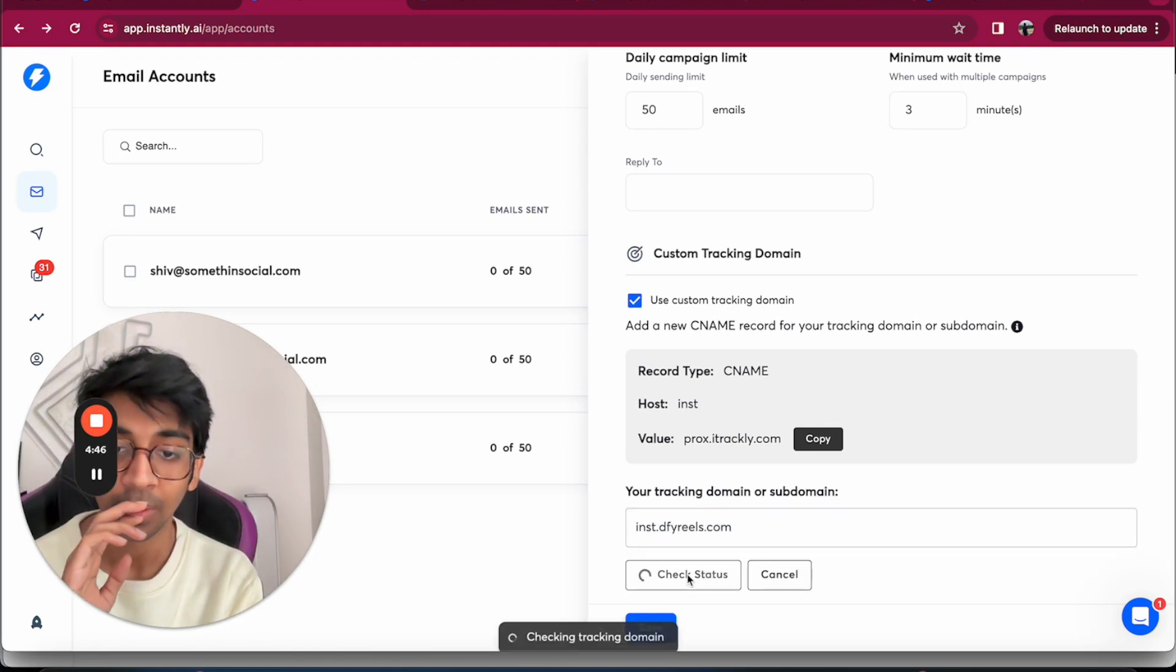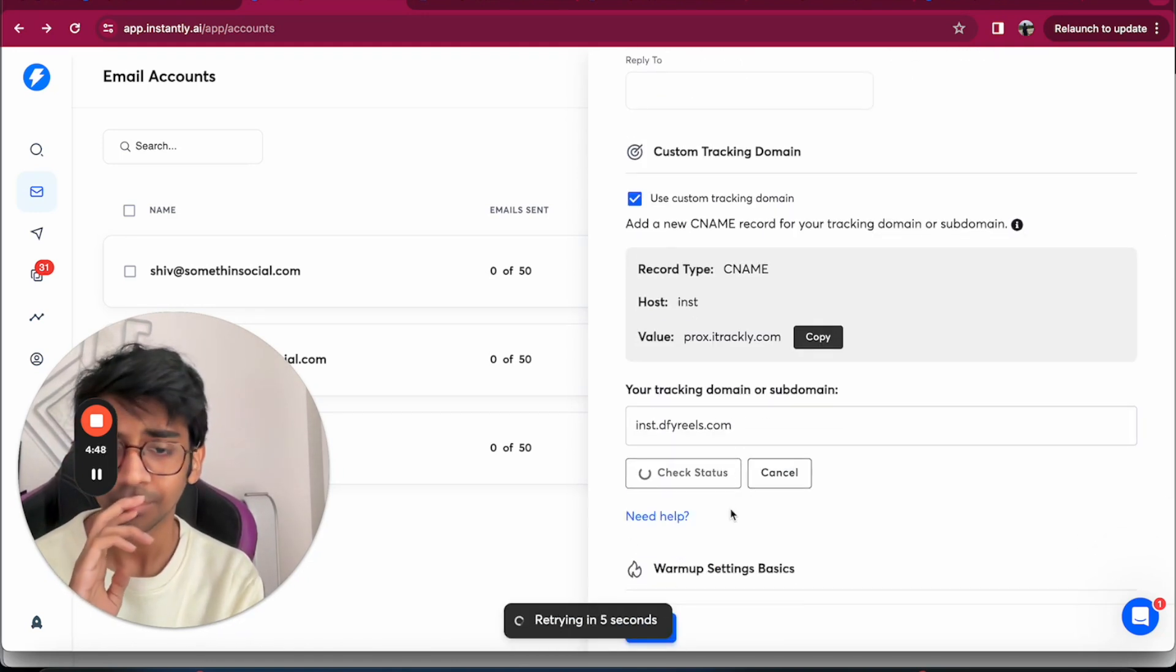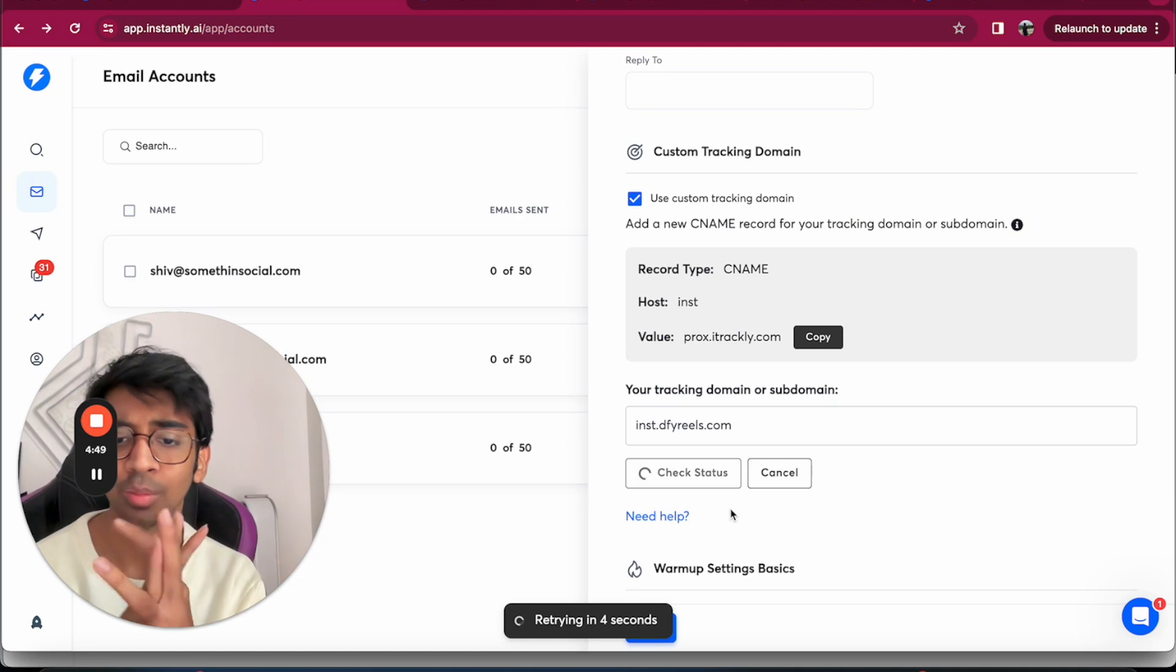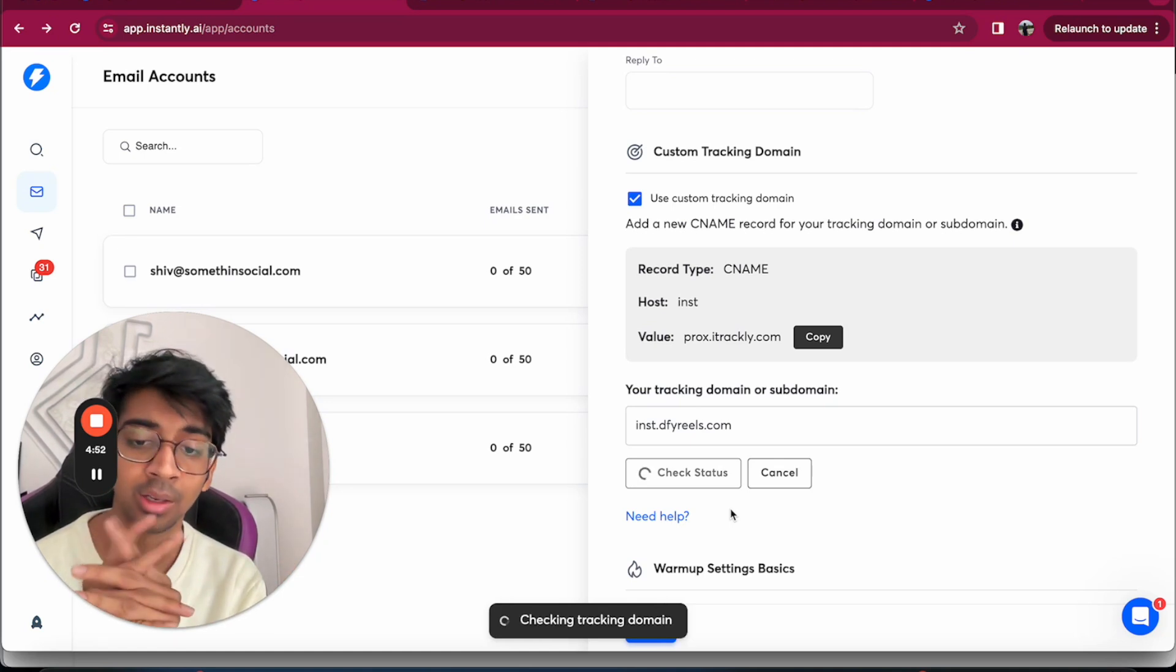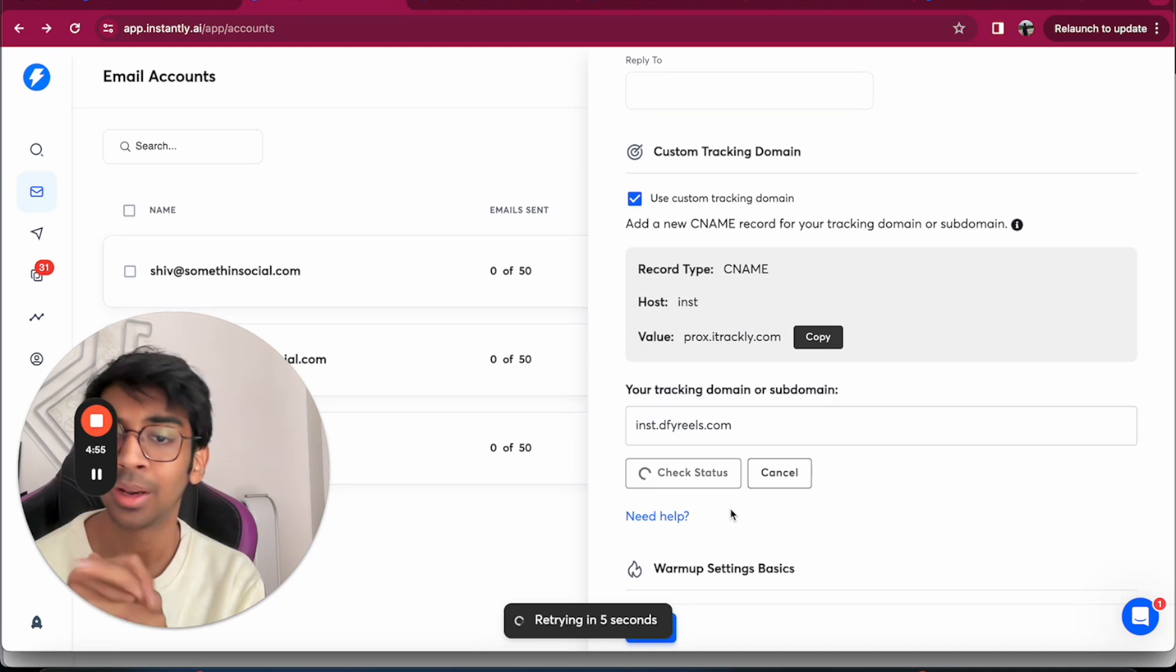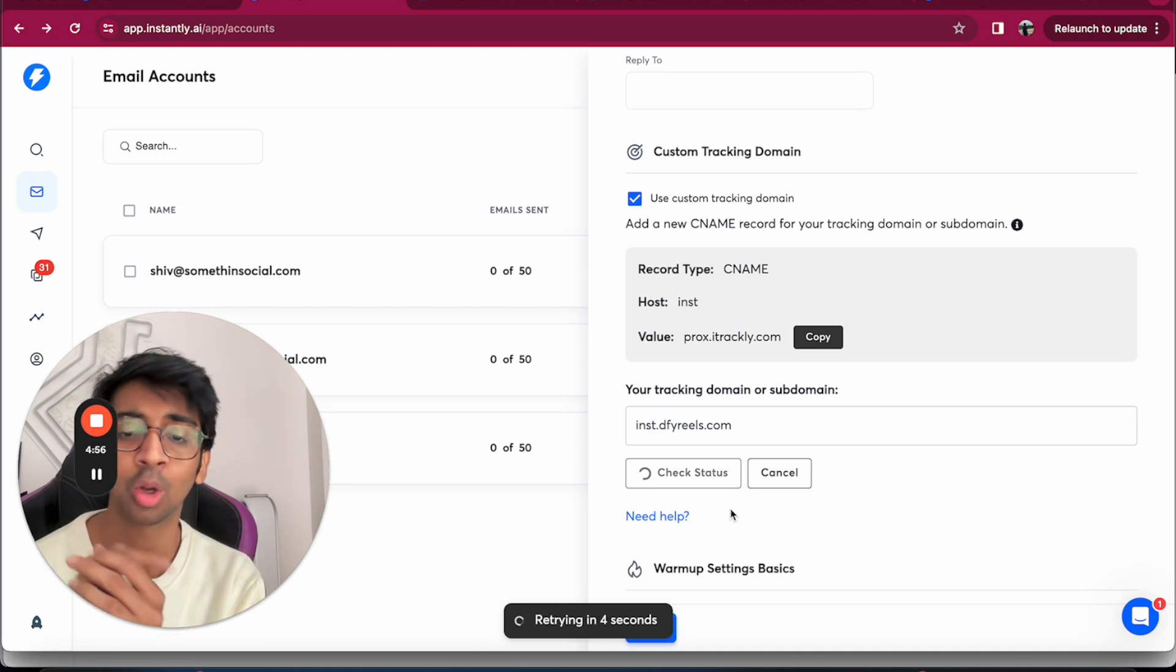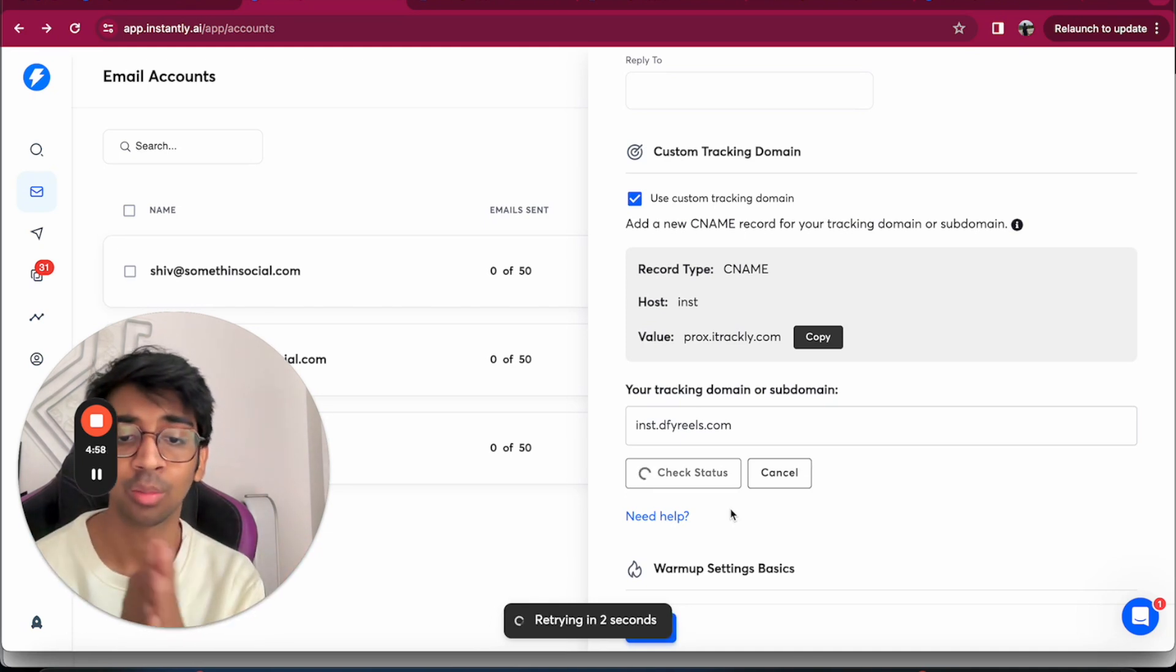Let's just check status and it should basically show as connected if not. Then I'll have to go back and do it again, but it's fairly simple. All you have to do is wherever you bought the domain.